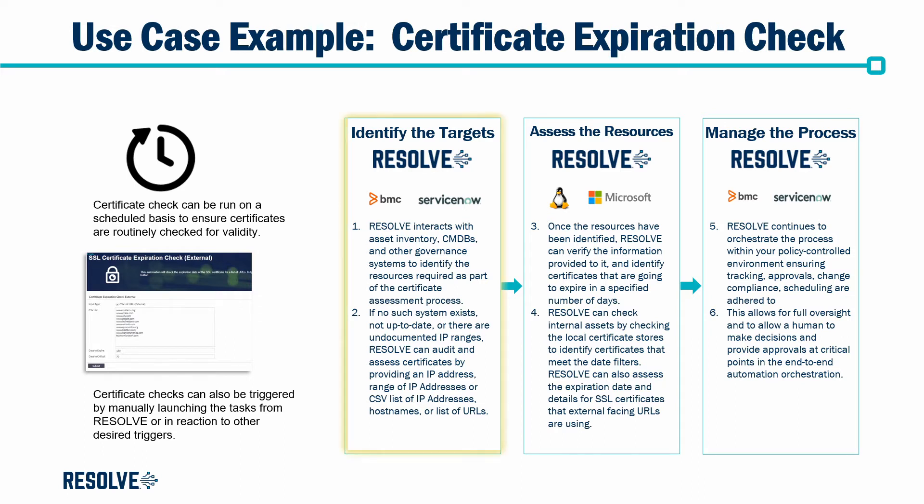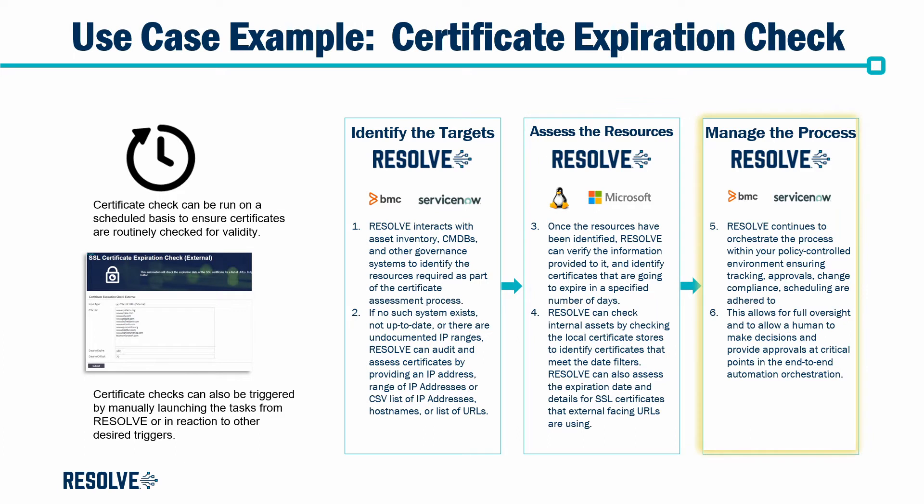I'll start by discovering a list of assets then assessing the expiration date of the certificates on those assets. We'll then orchestrate the change management process by creating the appropriate change requests and change tasks.